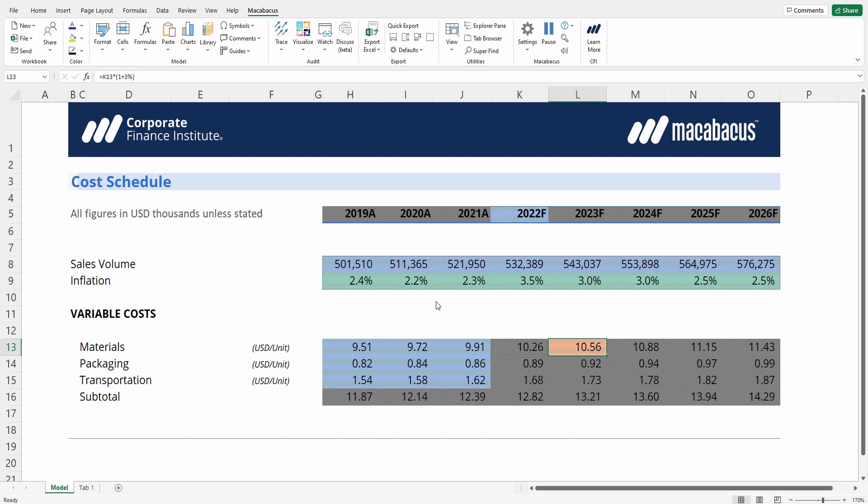Then here we have an orange highlighted cell, which actually indicates a partial input. These are otherwise very difficult to identify in native Excel, but Macabacus has assisted in this regard.